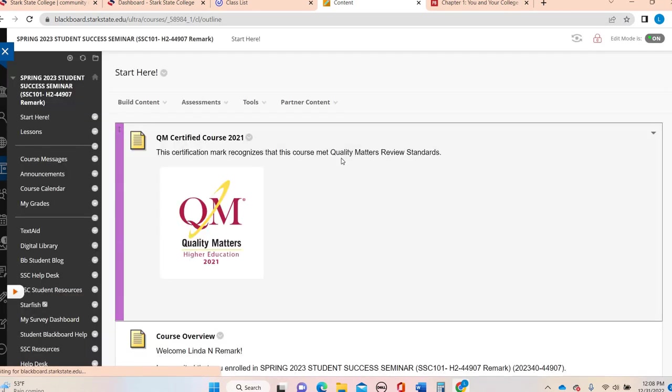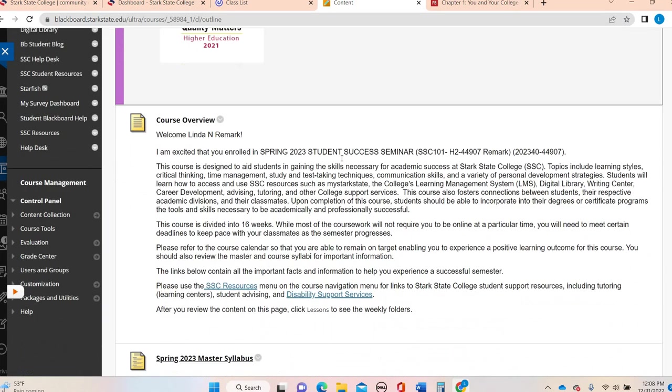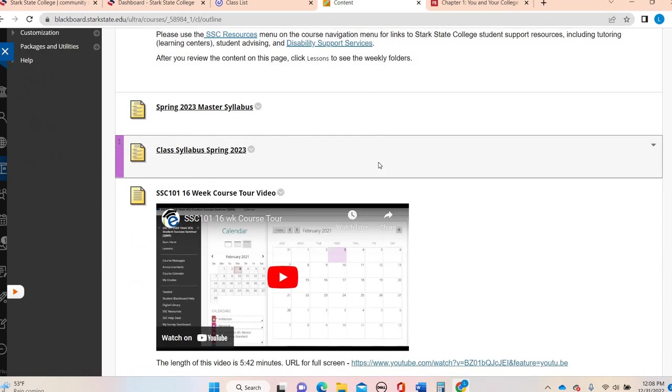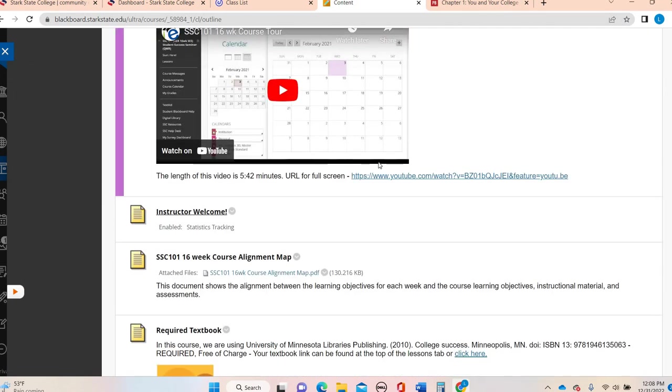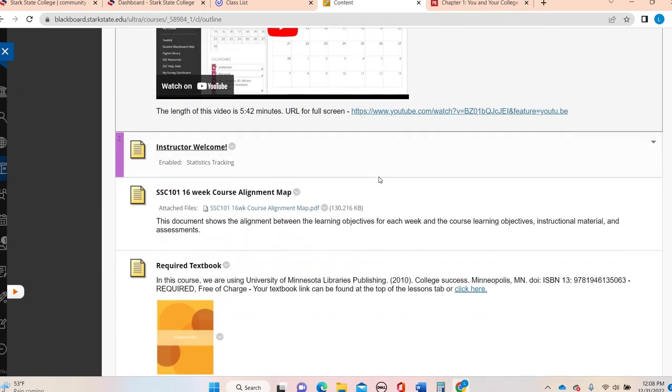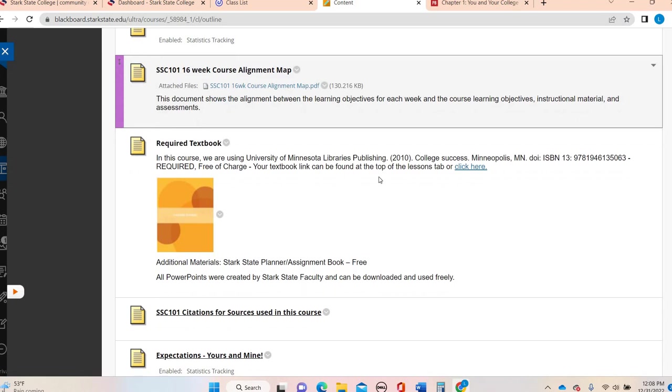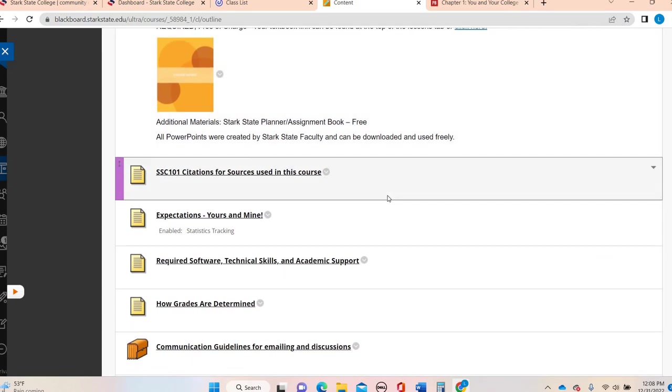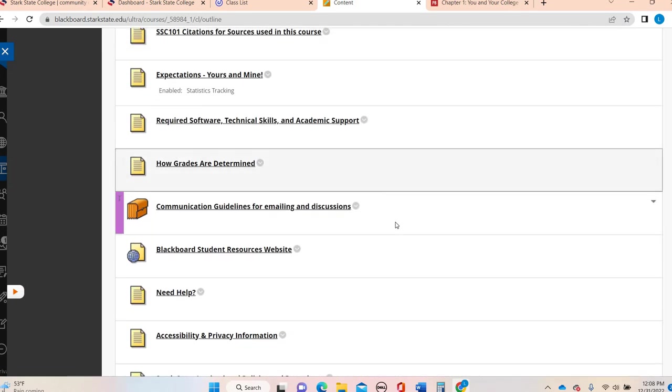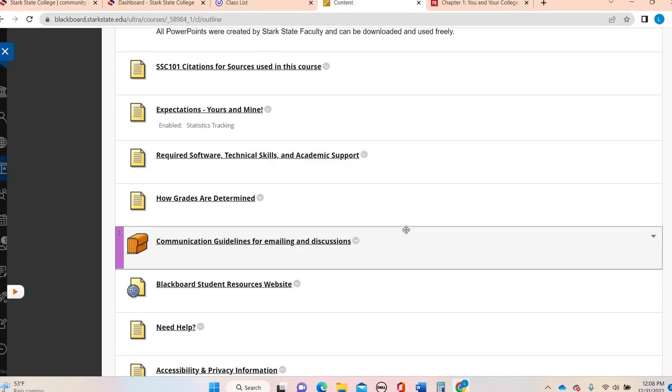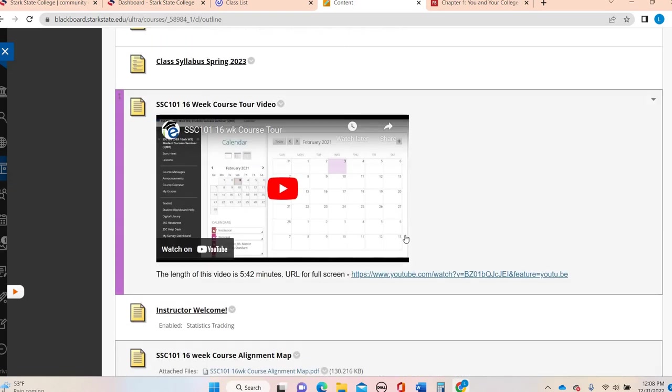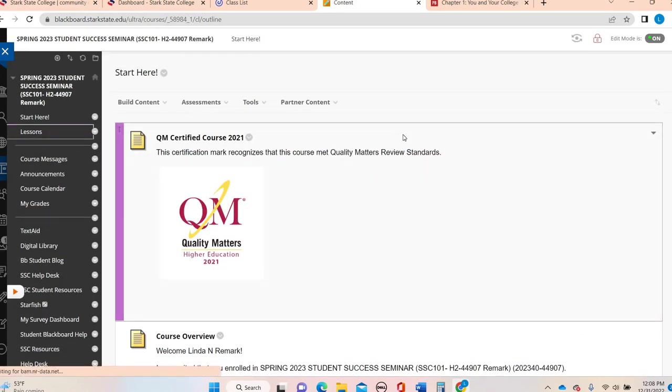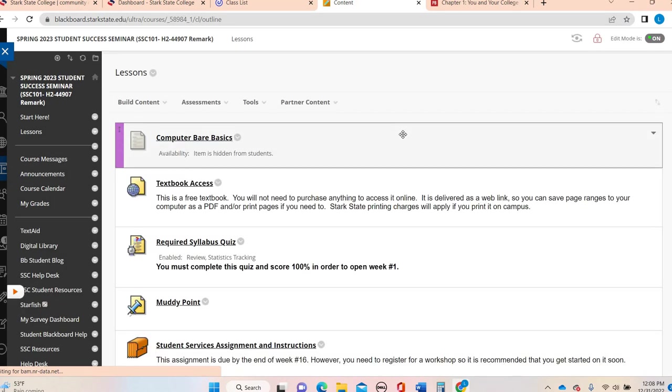So that is pretty much the Start Here section. The first couple of weeks, you will probably be in here more frequently, checking information, looking at the syllabus, looking at some of this beginning information to help you understand the expectations.